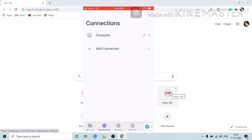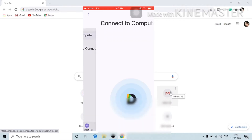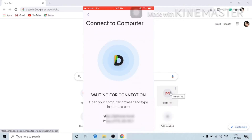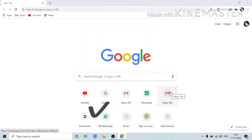Now I'm getting the option in Connection, which is 'Computer.' I have to connect my mobile to the computer, so I'll simply click here. You can see that I'm getting a URL address at the bottom that starts with HTTP, which I'm going to type into my laptop browser.